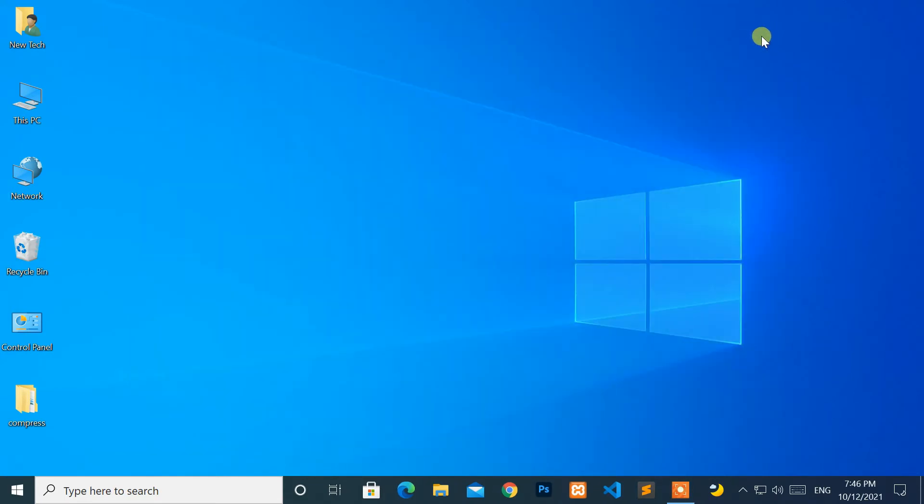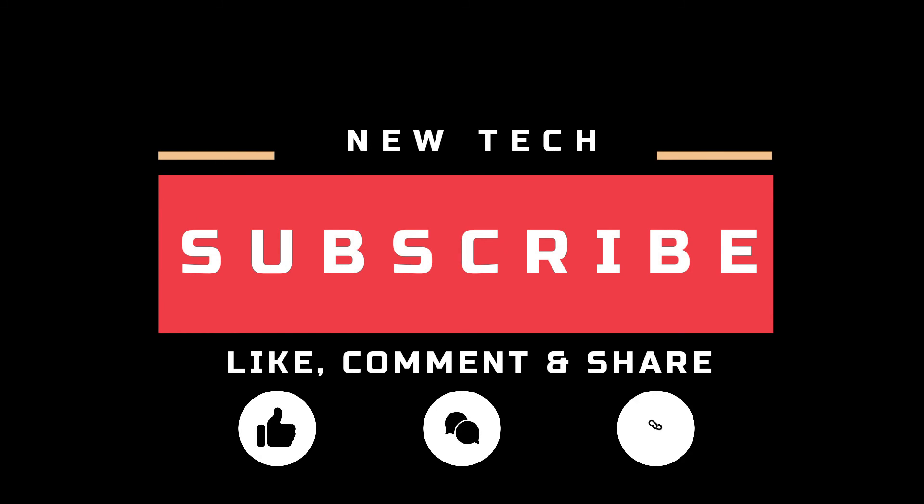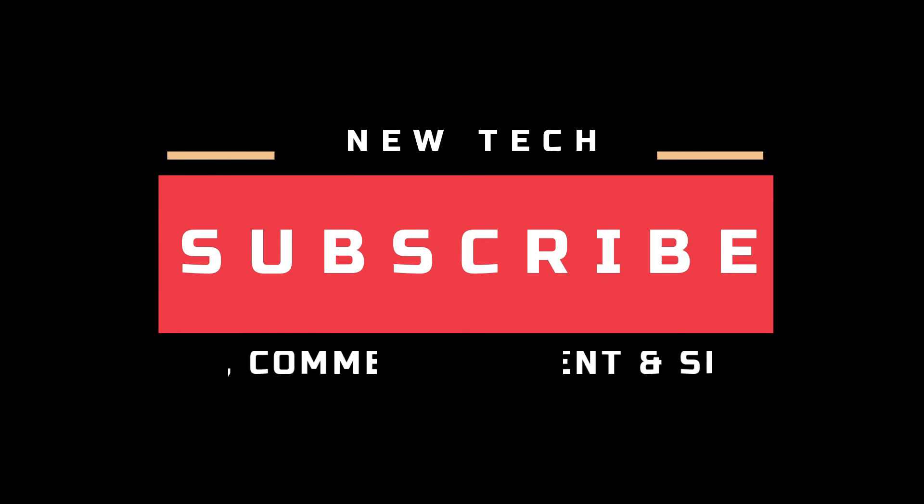Okay, that's it for today. I will see you in the next tutorial with amazing and interesting topics. And don't forget to like, comment, share, and subscribe to this channel.